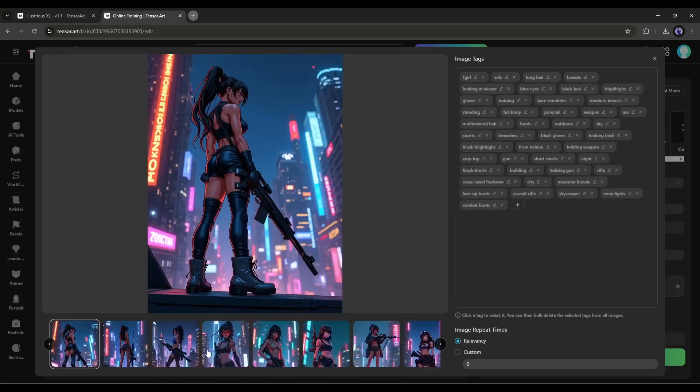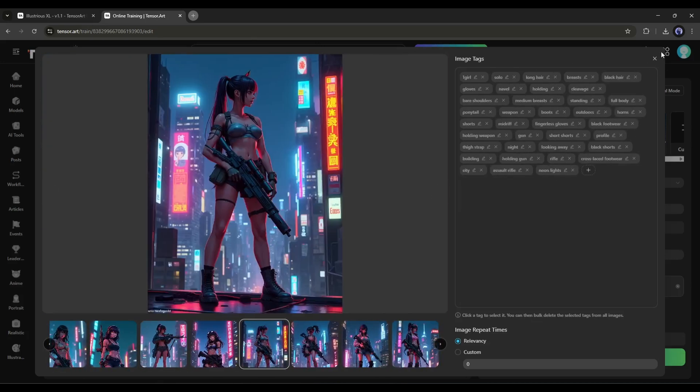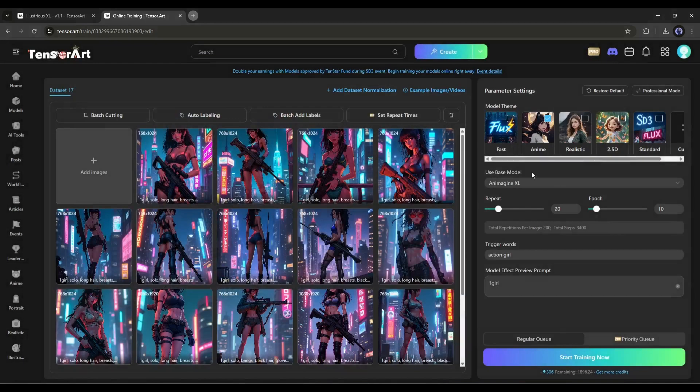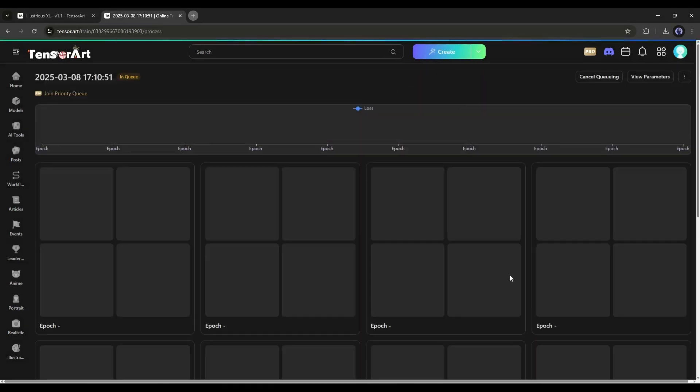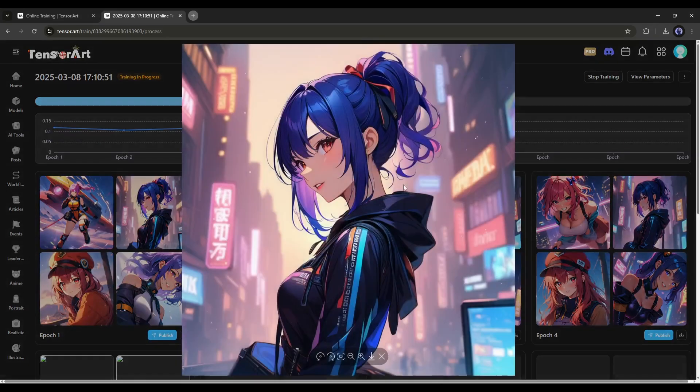These tags are based on the characteristics of this sample set. If you want to remove any of these tags, you can do it here. Once you set up everything, click this Start Training Now option. This process will take several minutes. It looks like the training process is done.